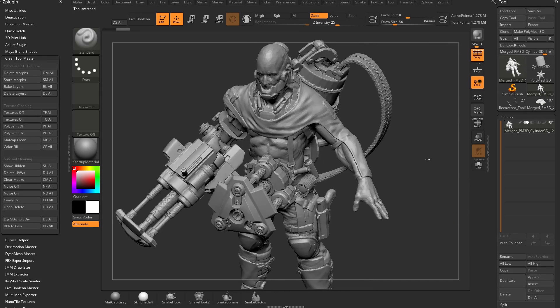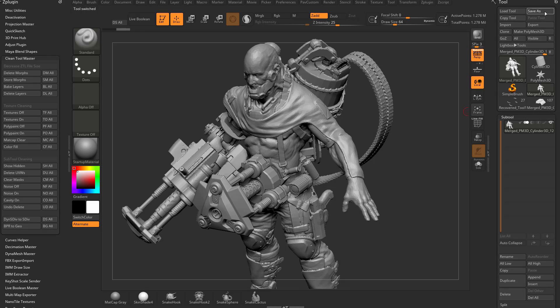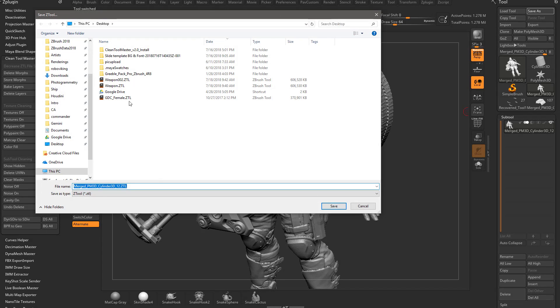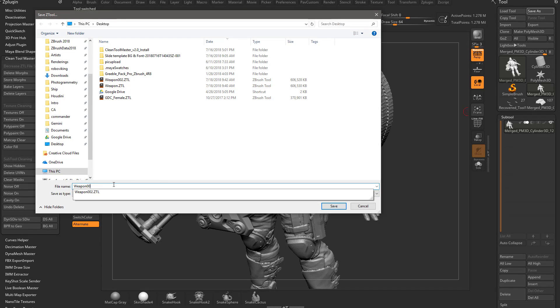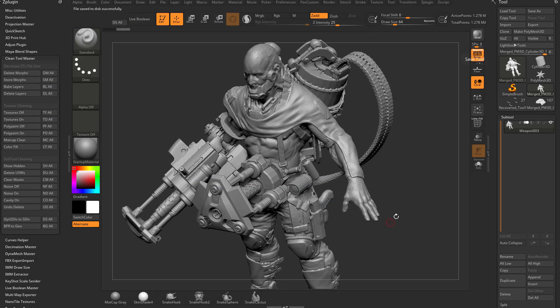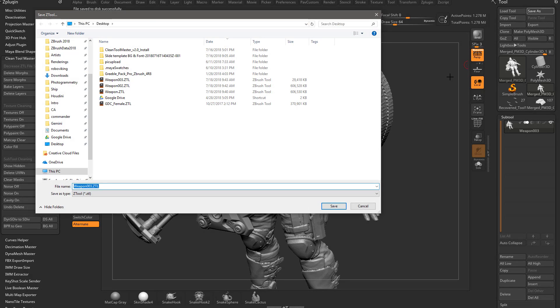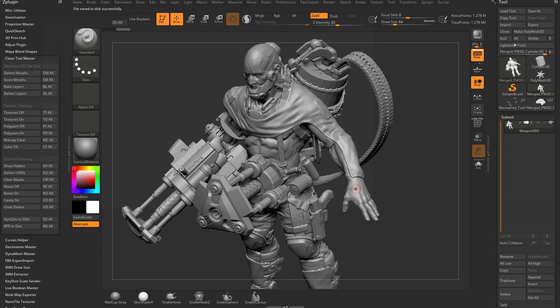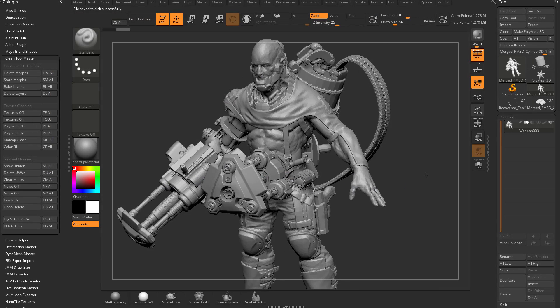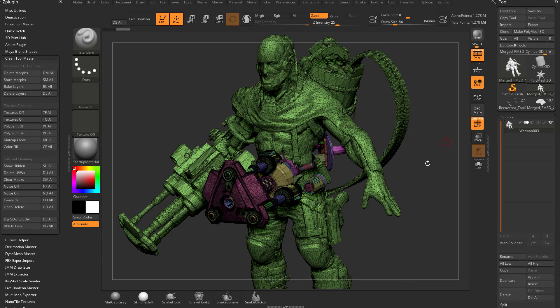Still the same object, still all the same vert information, but if I go to save as, let's call this weapon 03, and then go to save as again, you're going to see it went from 600 meg down to 29 meg. Still the exact same information, but boy it ballooned up.